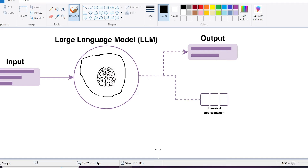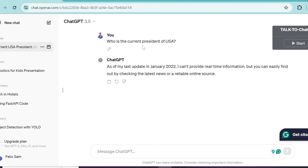But they have a couple of problems. Let's say I asked GPT 'who is the current President of the United States?' You can see the answer it gives: 'As of my last update in January 2022, I can't provide real-time information, but you can easily find out by checking the latest news or a reliable online source.' So you can see they have a knowledge cutoff right at the day they were trained and deployed, and this is a problem because you may still need the latest information.